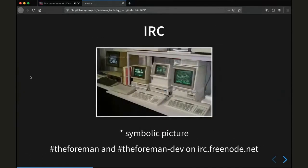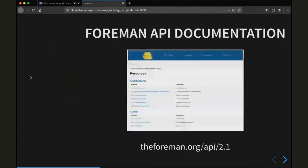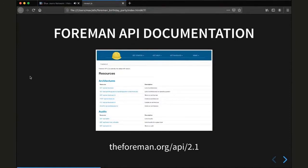Moving on to a more interactive way, there's IRC. You can go on irc.freenode.net and go to the forman or the forman-dev channel to talk to other users or developers. And if you want to write an application or a script that interacts with Forman, there's a Forman API documentation online at theforman.org/api/a-forman-version, for example 2.1 for the current one. Or you can also find it on your own Forman instance at your fully qualified domain name/api/v2, because version 2 of the API is the current default.